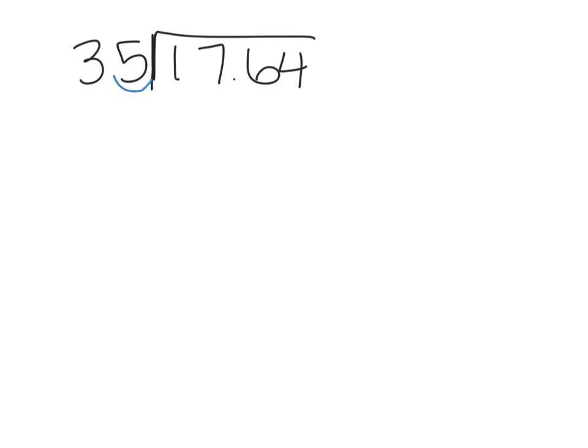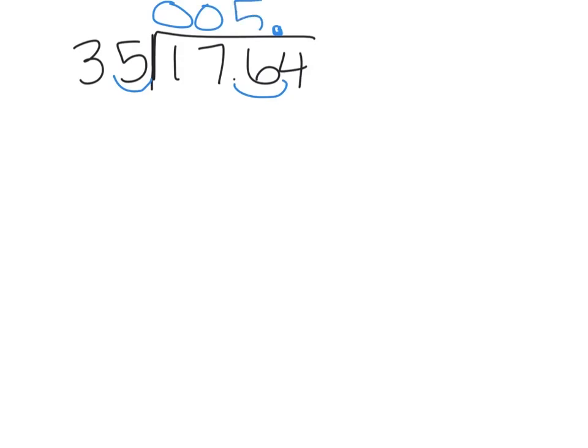We need to slide, baby, slide our decimals, and then raise the roof. So 35 does not go into 1 or 17, but it does go into 176, and it goes in 5 times, and it's 175.